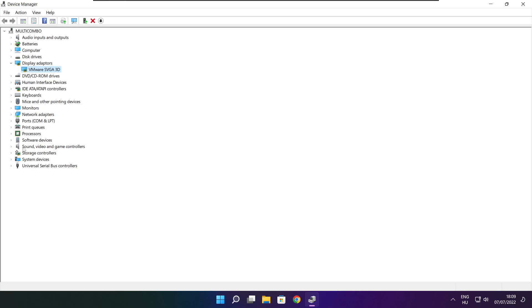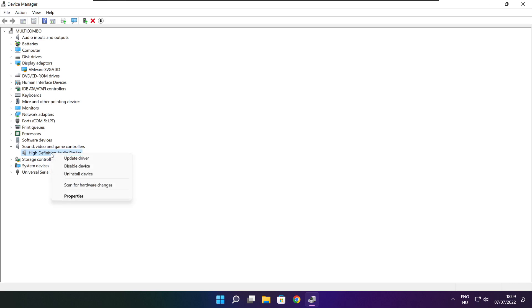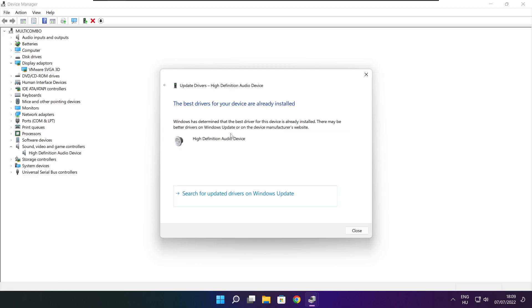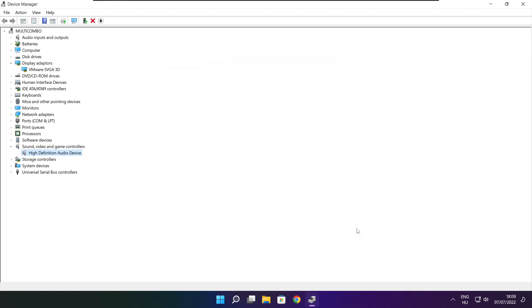Click sound, video, and game controllers. Select your audio device. Right click and update driver. Search automatically for drivers. Wait. Installation complete and click close. Close window.